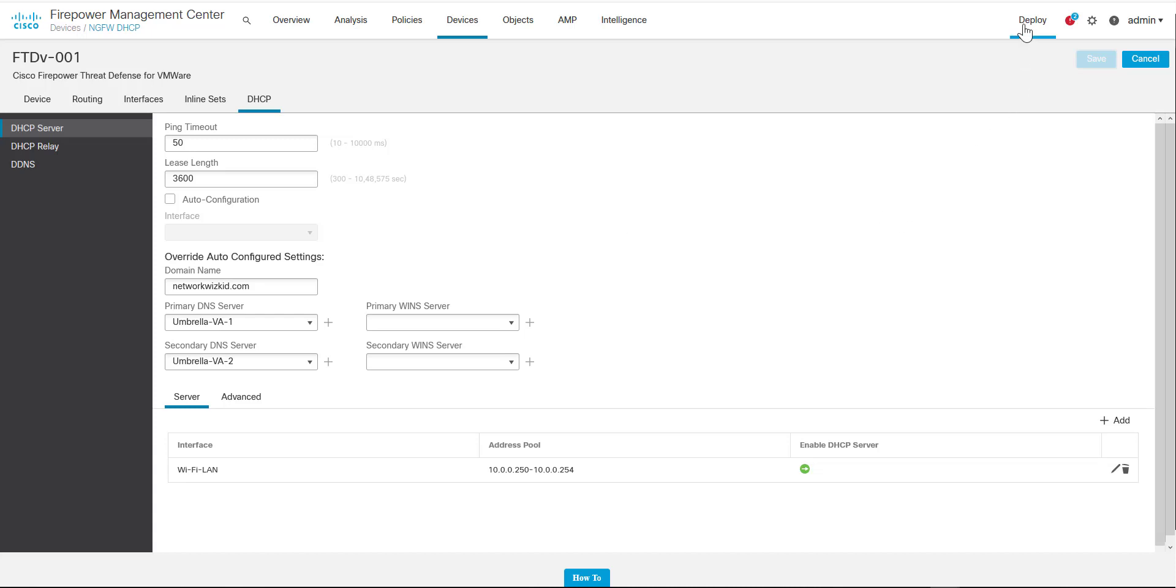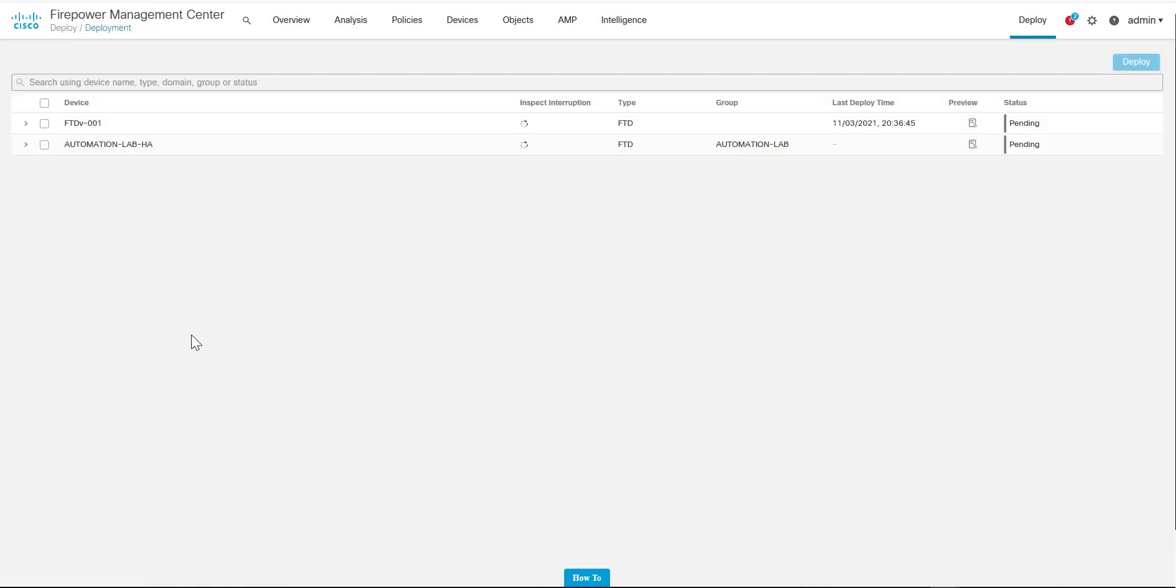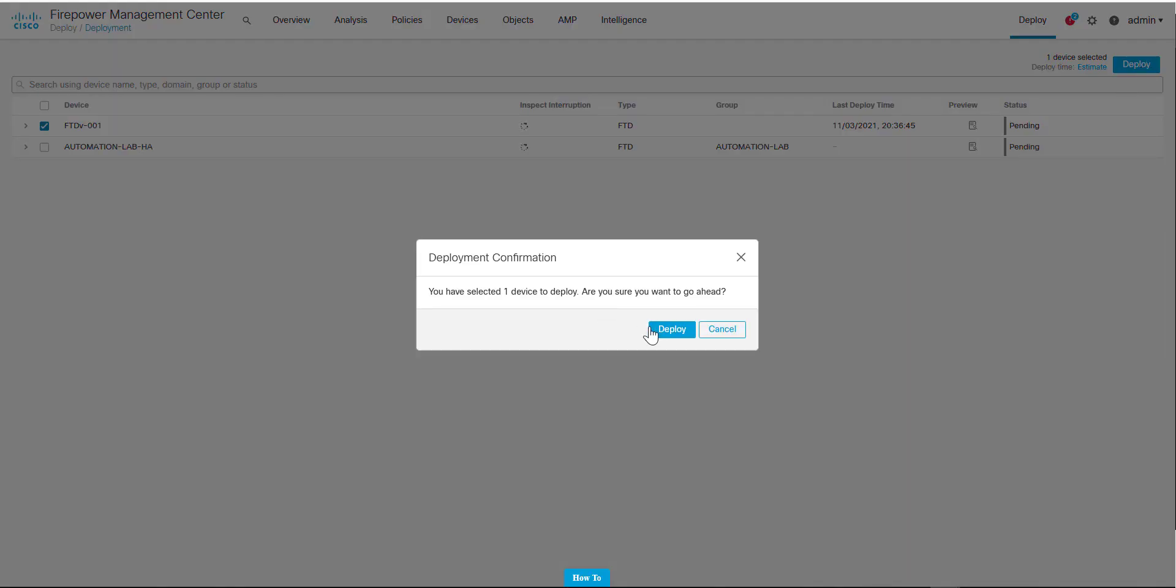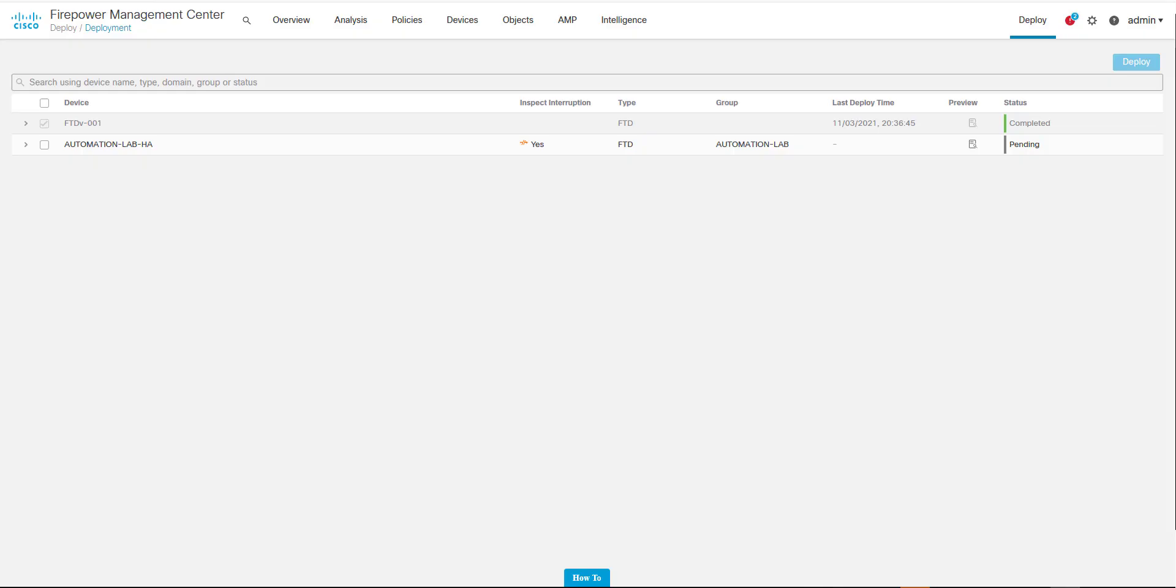We'll just click Deploy, and then what we'll do is specify the device where we've just configured the DHCP server, and then we'll go ahead and deploy the changes to that device. Once the deployment is completed, we should now be able to connect a device and get a DHCP address from the DHCP server of the FTD.